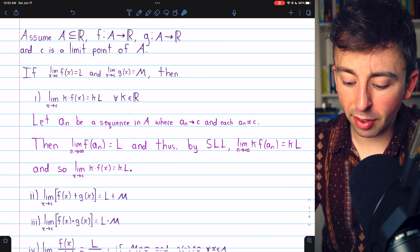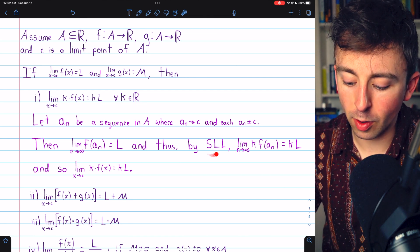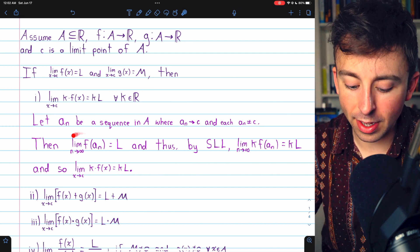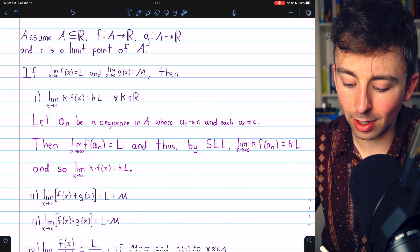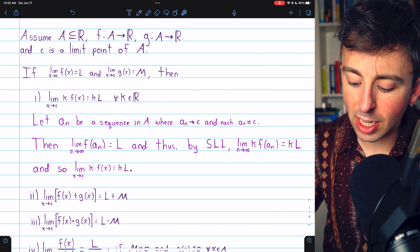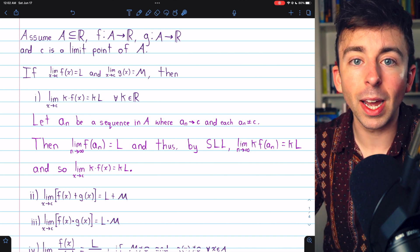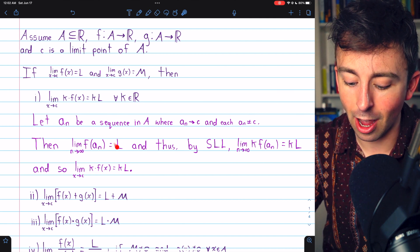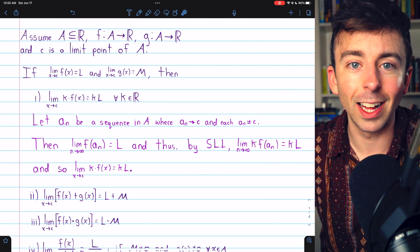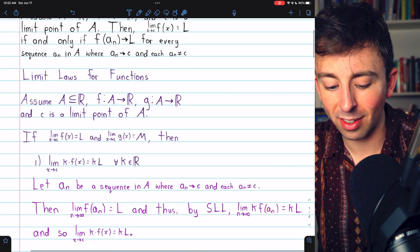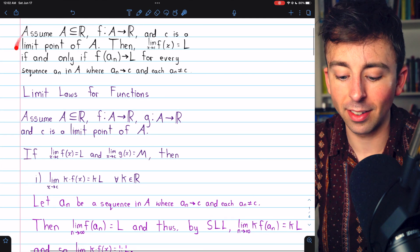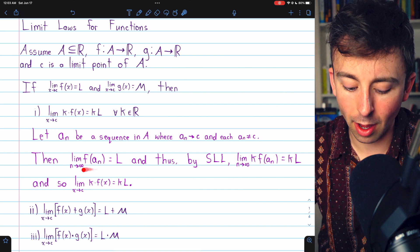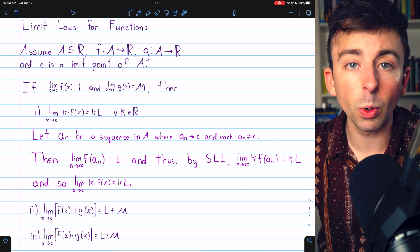We're applying the previously proven sequence limit laws, abbreviated SLL. Since we know the limit of f(a_n) equals l, the limit of k·f(a_n), by the sequence limit laws, equals k times l. Then, we use the theorem connecting sequence limits to function limits to conclude that the limit of k·f(x) as x approaches c equals kl.